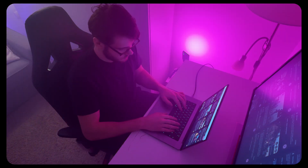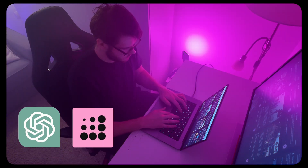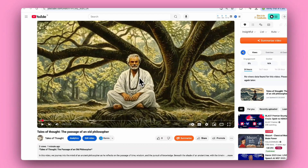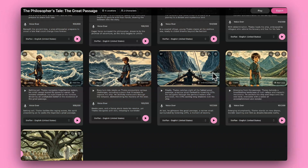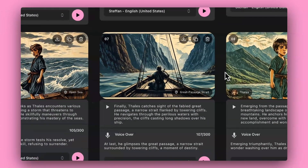Today I decided to take on a challenge. I'll create a faceless AI automated YouTube channel in just one hour and I'll take you with me throughout the whole process, so after watching this video you can very easily do this yourself too. Are you ready? Okay, let's go.